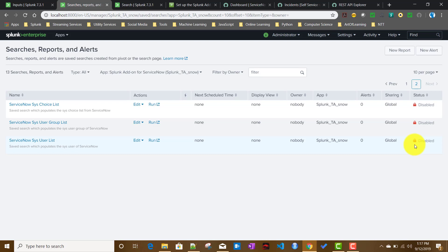As I mentioned initially, there's another aspect of this app where you can create a ticket from Splunk directly into ServiceNow. I'll try to set that up and show it in my next video. See you then.